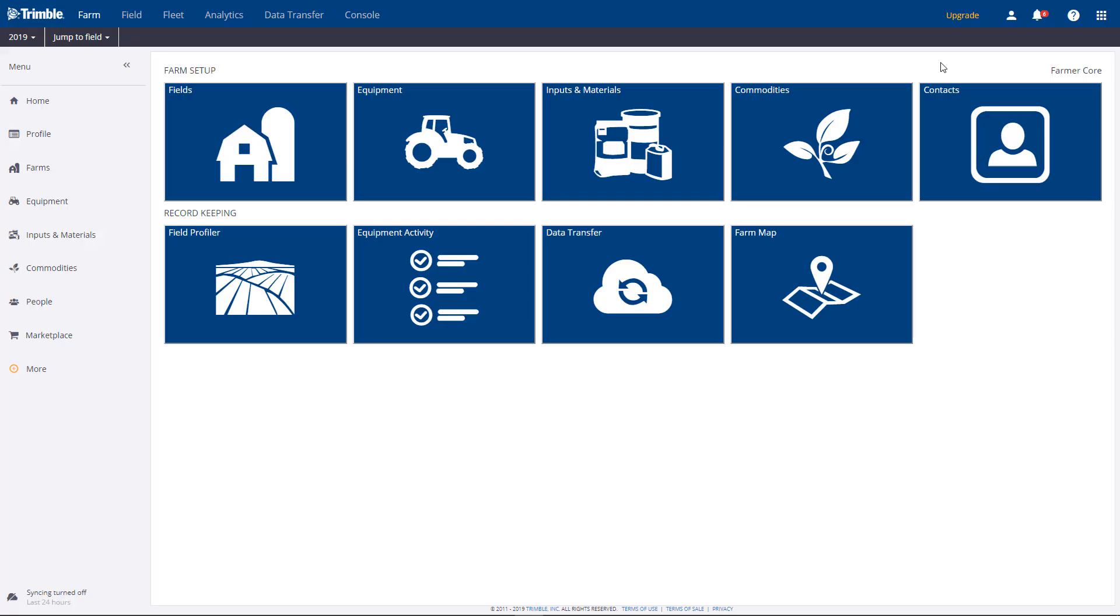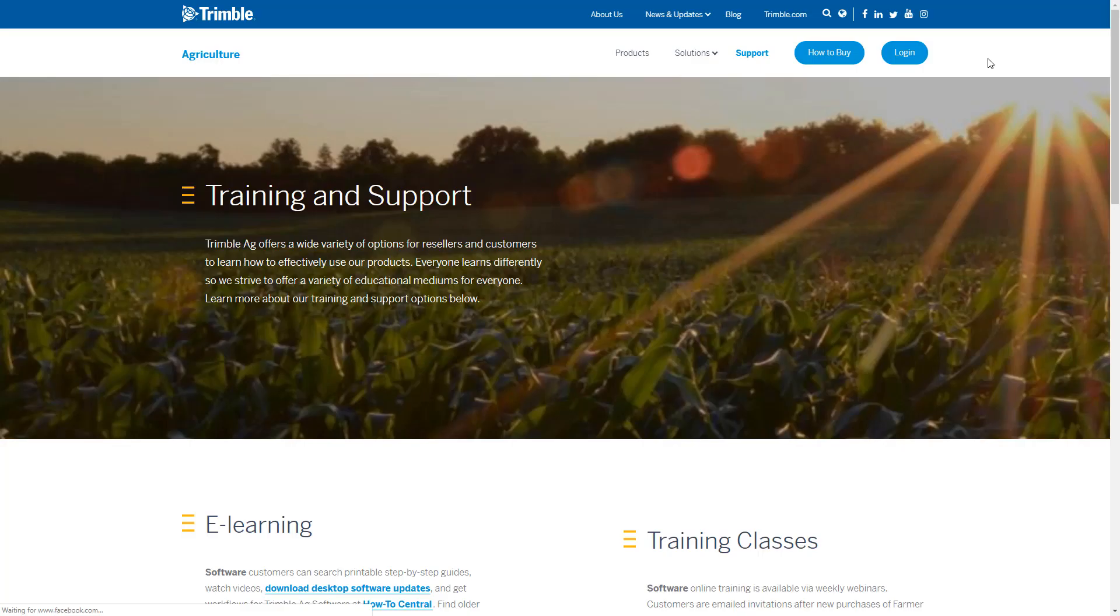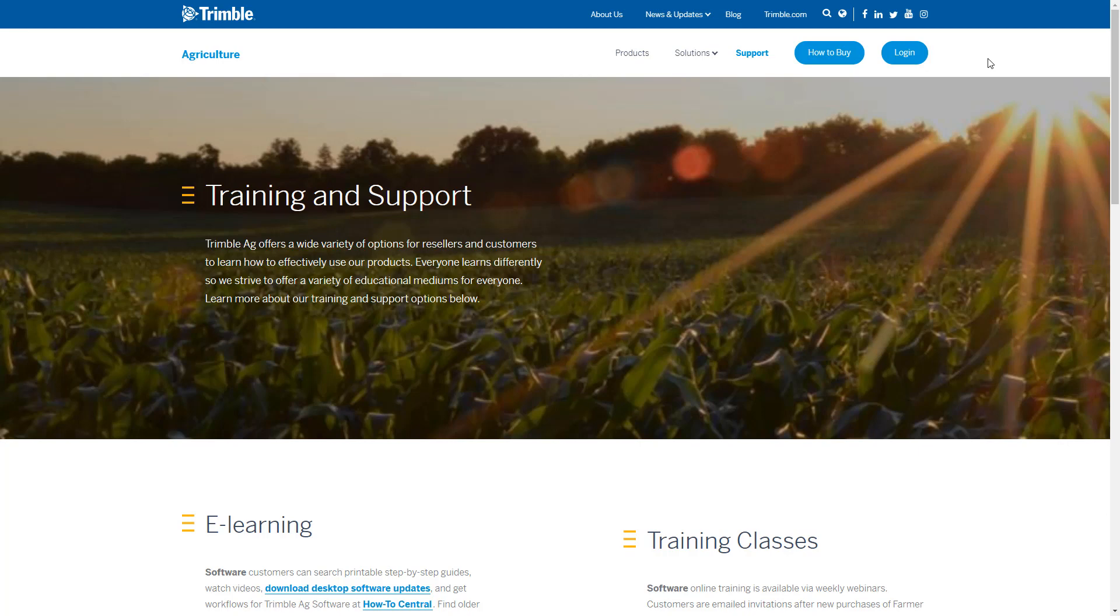The other area for additional help is our website. Here you'll find links to Training and How To Central, which offers videos, manuals, and more. You can go here anytime and find specific directions on how to utilize the software.